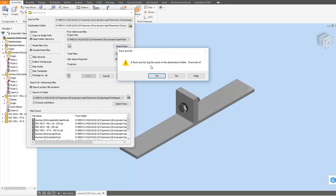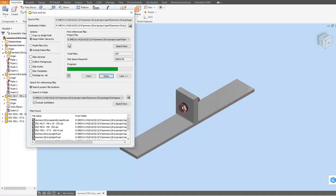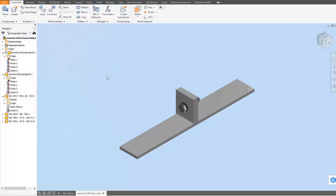When asked if you want to overwrite the Pack and Go file in the destination folder, say Yes and click OK. A progress bar will appear. When the progress bar reaches the end, the Done tab will become active for clicking, which means you've finished.